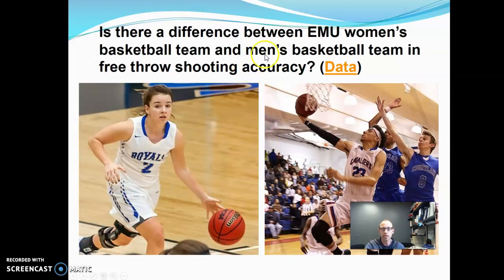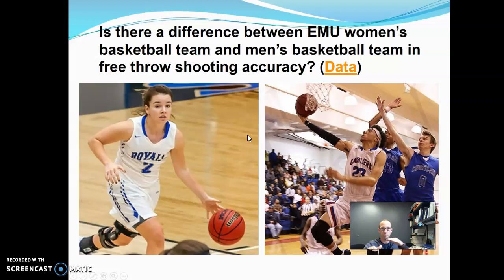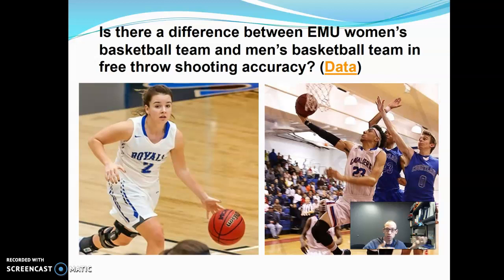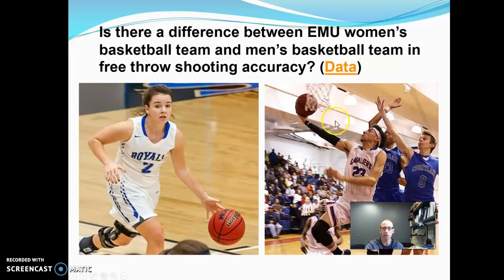Is there a difference between EMU's women's basketball team and men's basketball team in free throw shooting accuracy? The null hypothesis is no difference — men's average and women's average are exactly the same. The alternative is that there is a difference — it could be in either direction; maybe the women's is better, maybe the men's is better — so this is a two-tailed alternative.